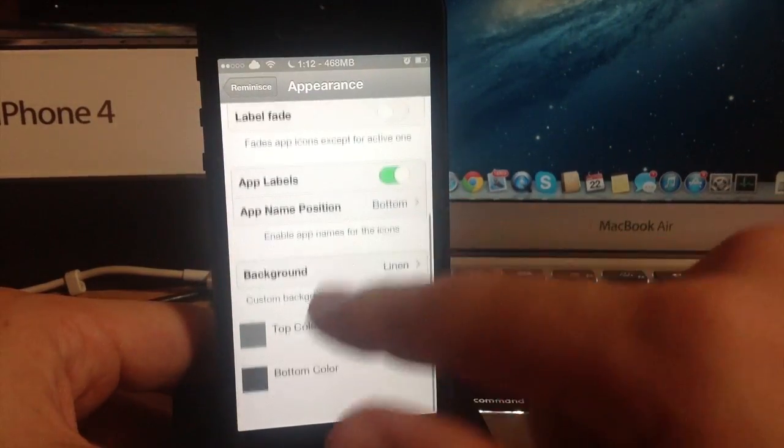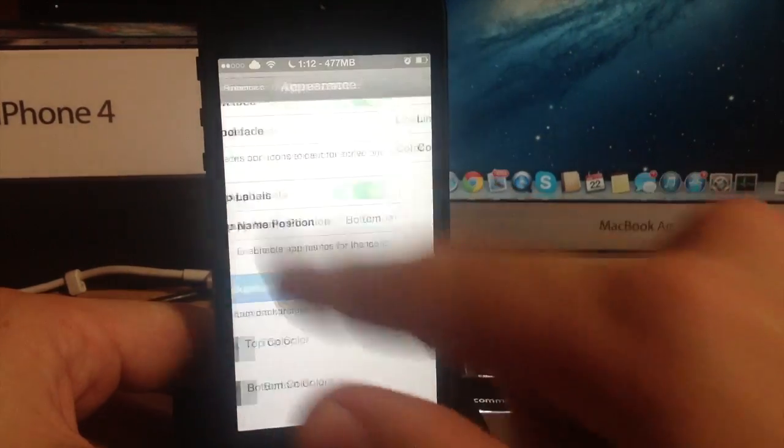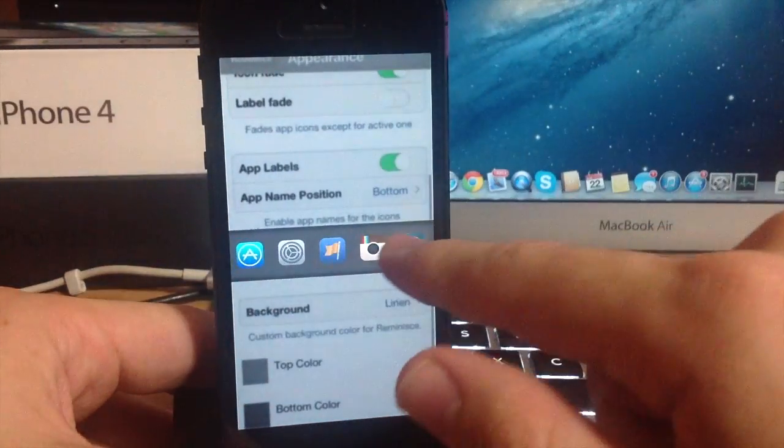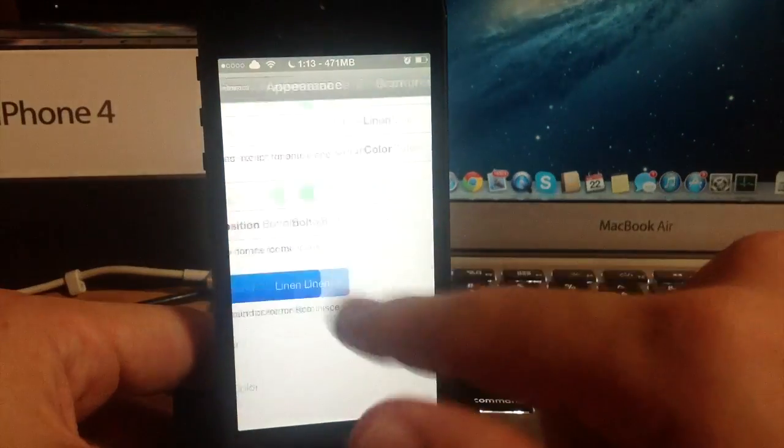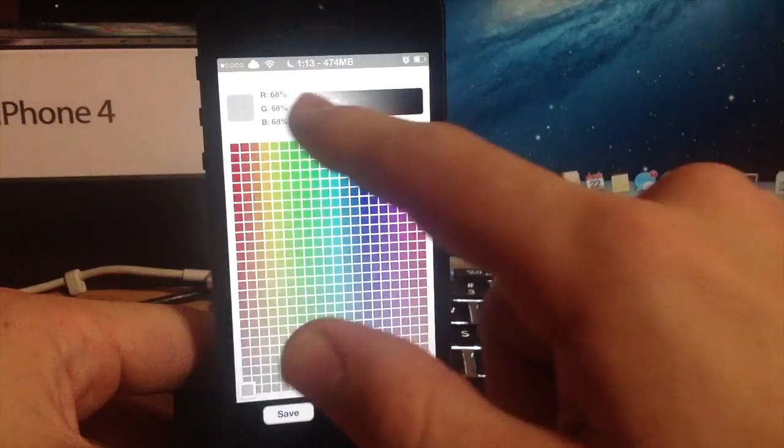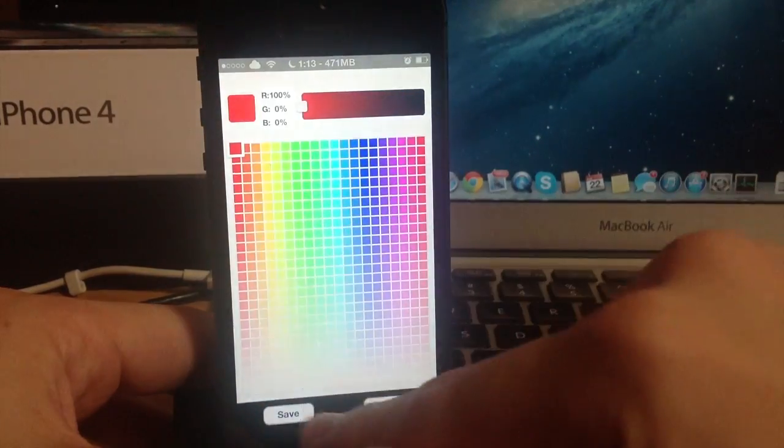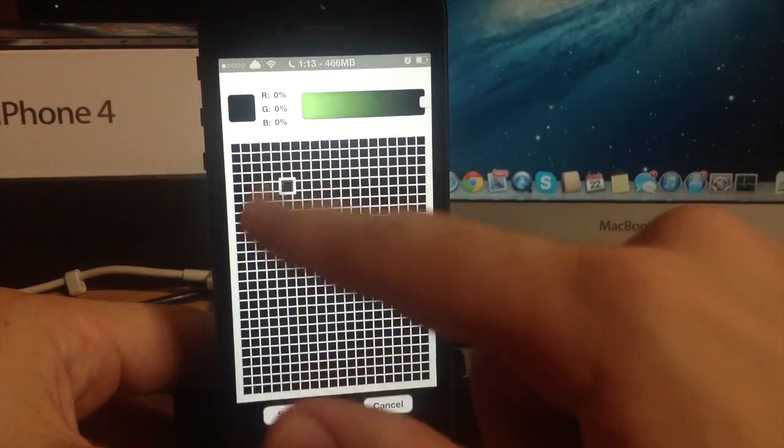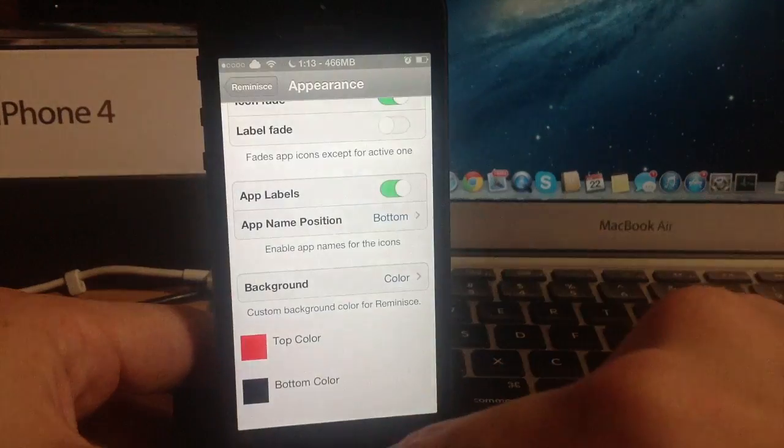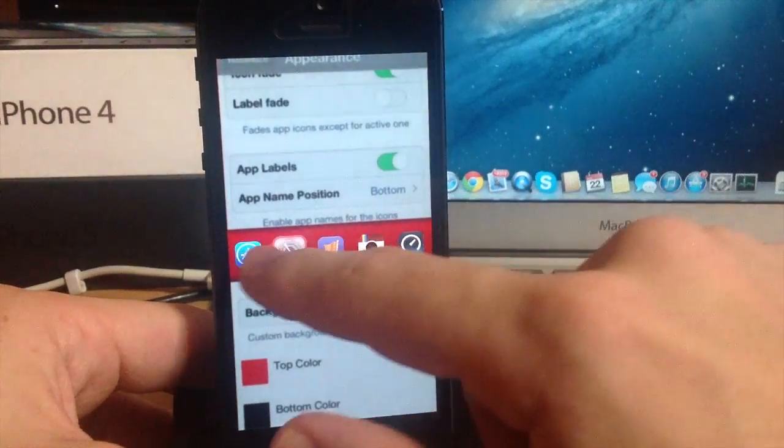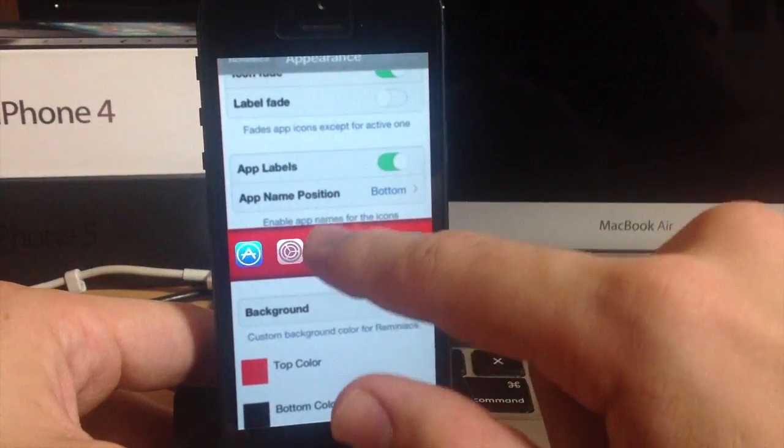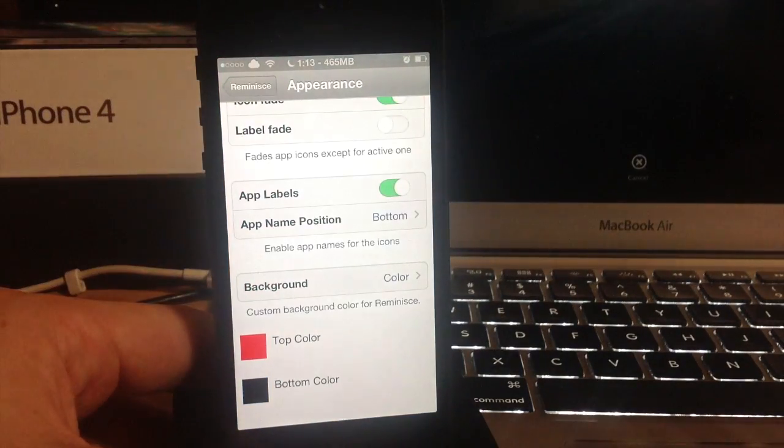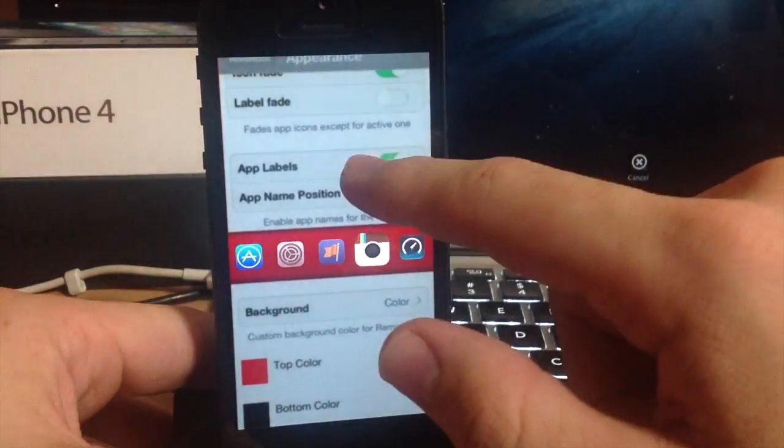So I'll show you that in just a second but let's go to the background to begin with. Background is just that linen that you get on your notification center but you can change that. If we wanted to change it to color you can change the top color. Let's change it to red and save it and change the bottom color to black and save. You can see that it actually fades those two from top to bottom kind of like a gradient style and depending on your theme you can make this actually match your theme which is really nice.